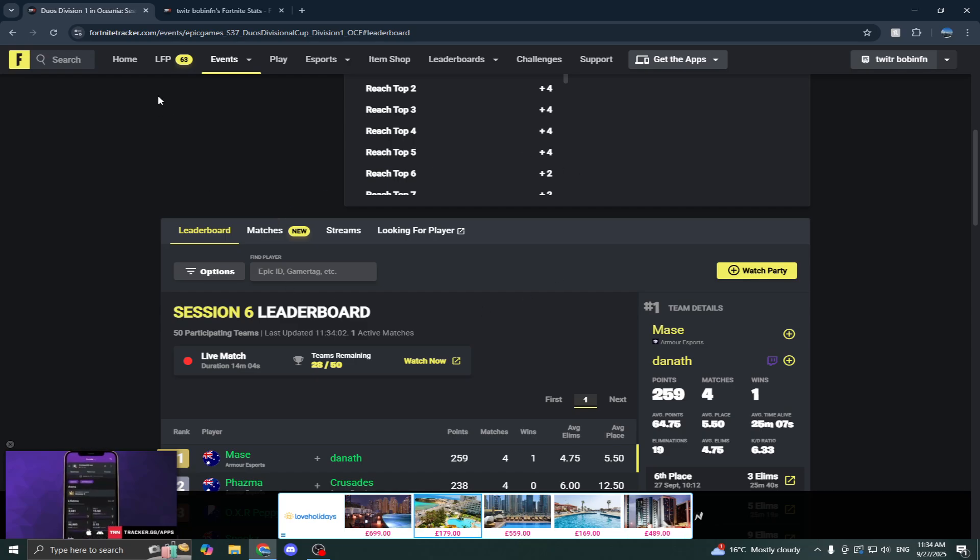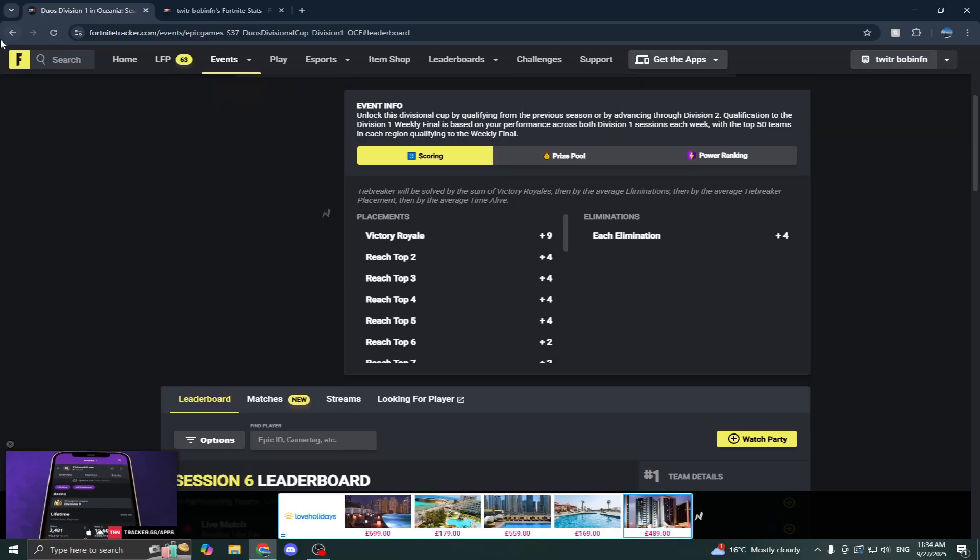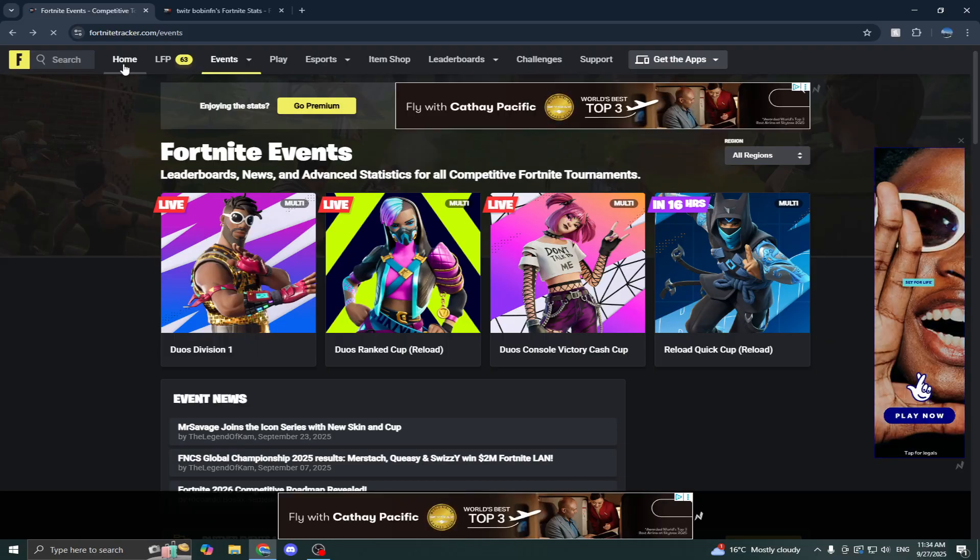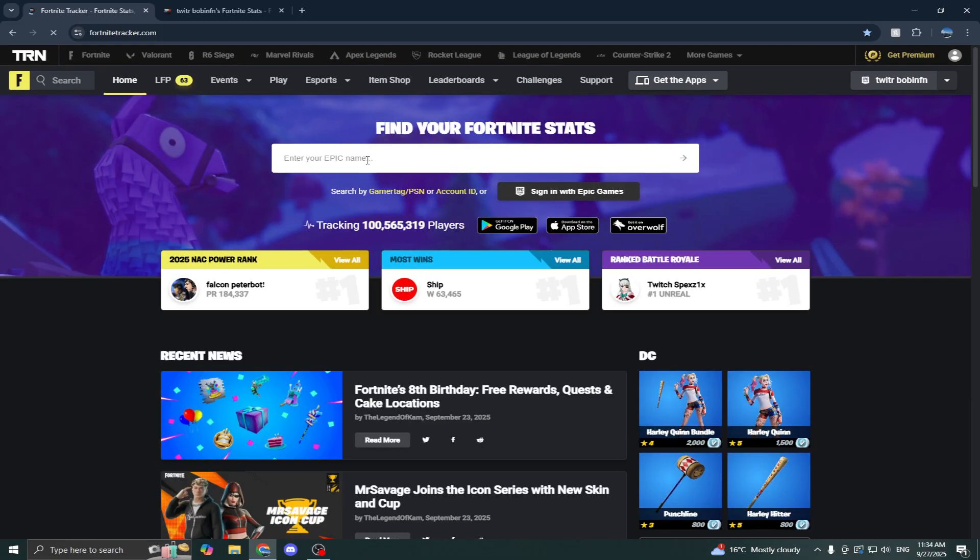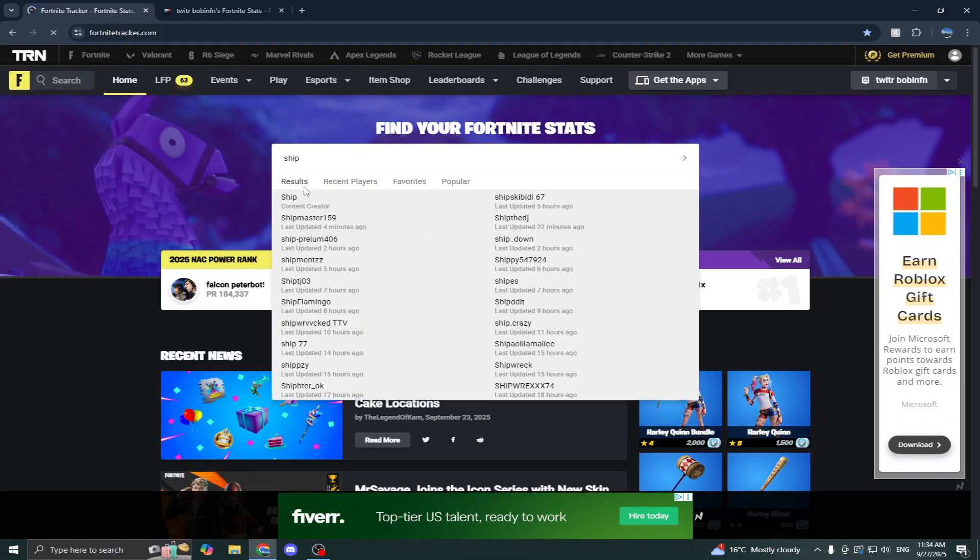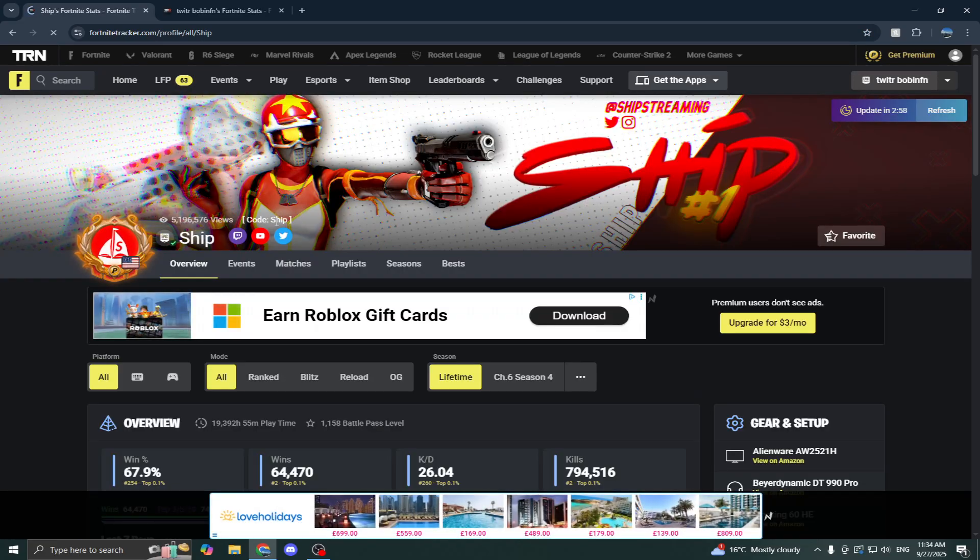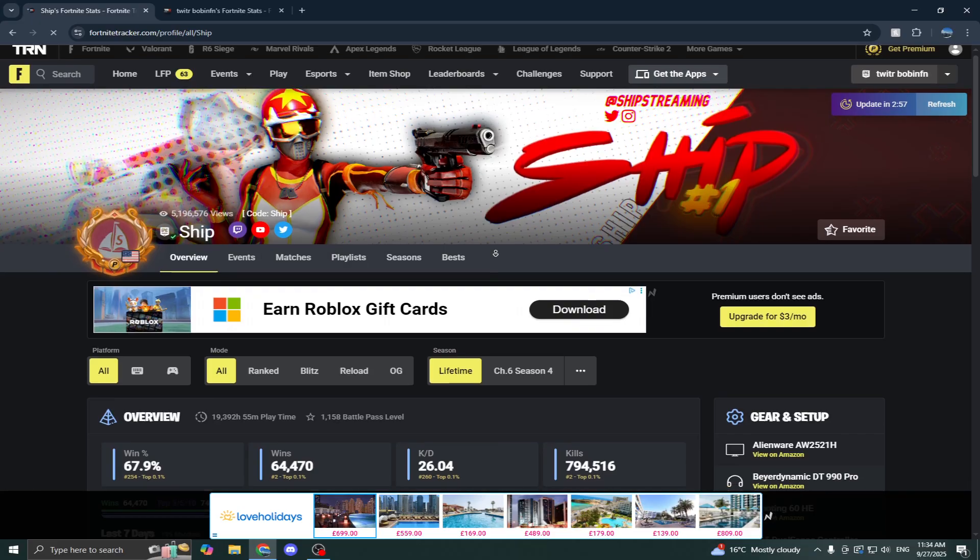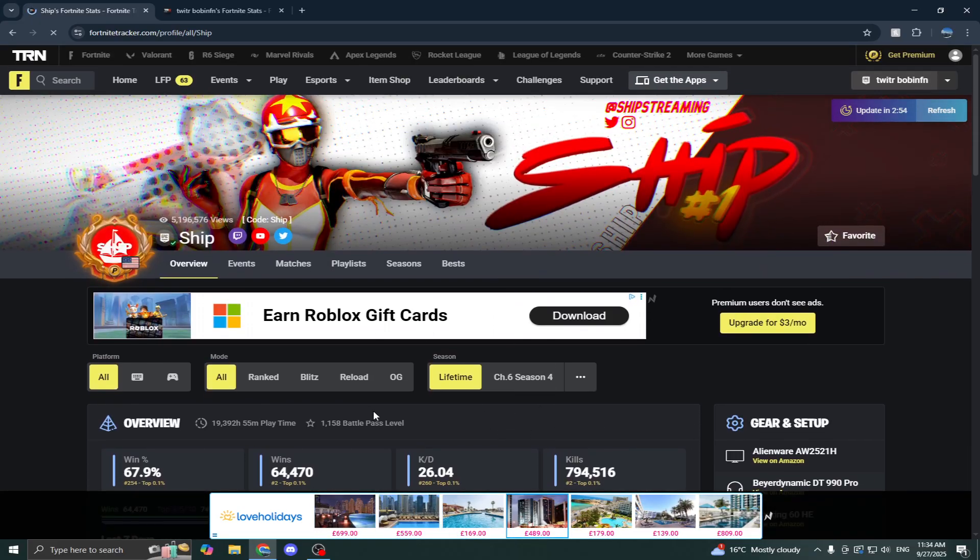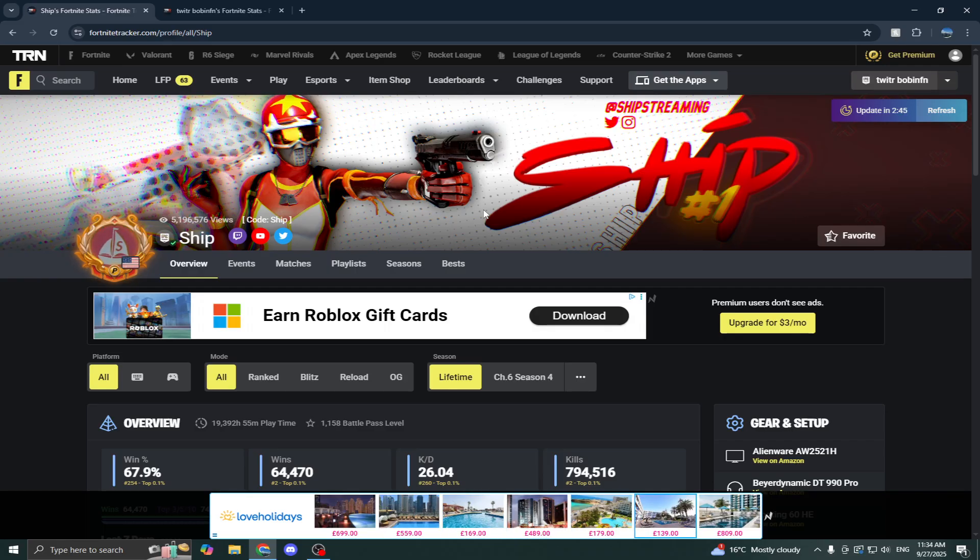So 95% of the features you see on Fortnite Tracker are free. The 5% is just for content creators or if you want to flex to your friends, you can get custom stuff. So if I go to Ship here, he's got his content creator role. This is paid. So he's basically only paying for this and obviously this. That's about it for today's video. If you guys have any questions or want to see some more Fortnite Tracker tips and tricks, I'll make some more videos. Thank you guys for watching and bye.